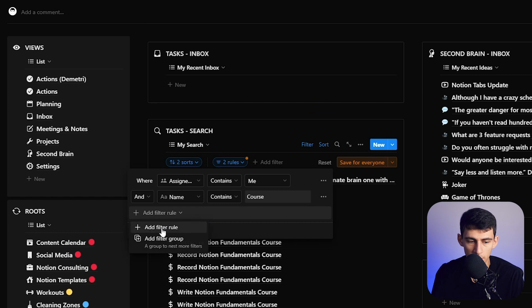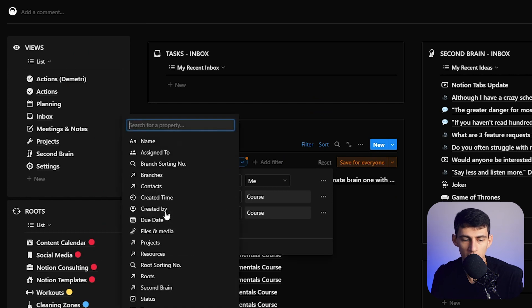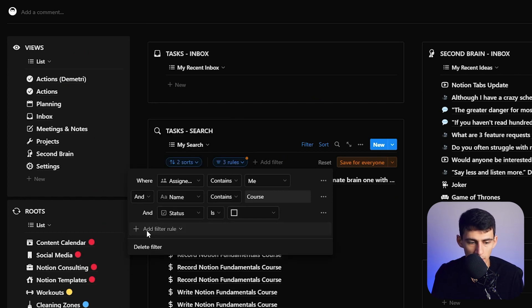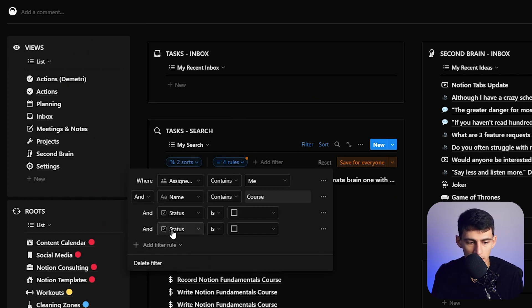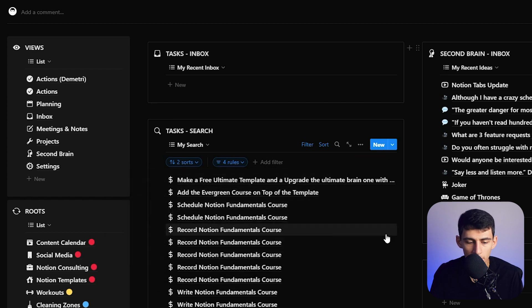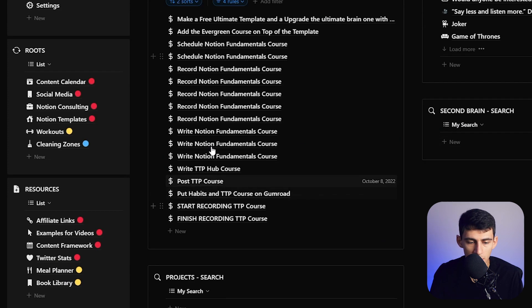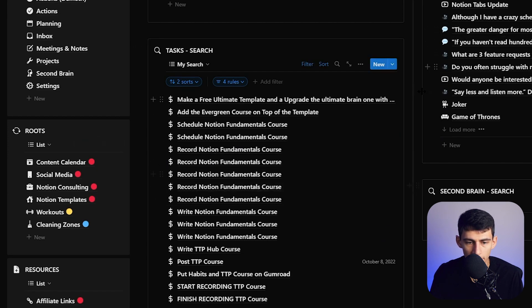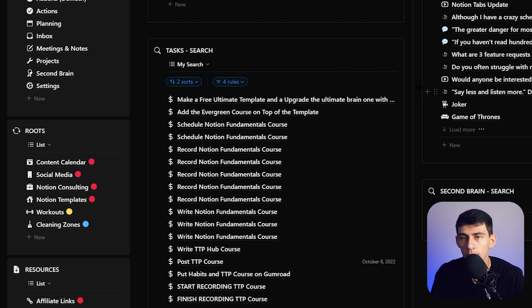Now, if I wanted to go one step further, I can then put status is unchecked and date is not empty. And then from there, what you see is there's a bunch of different course ones that I now have in this list.